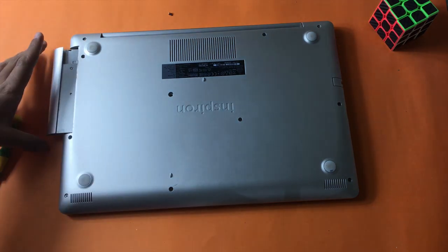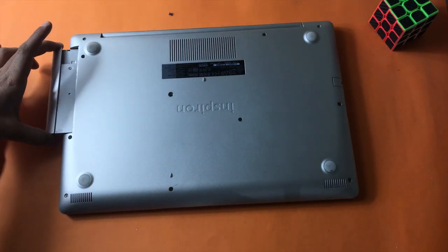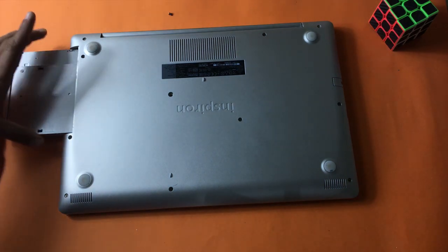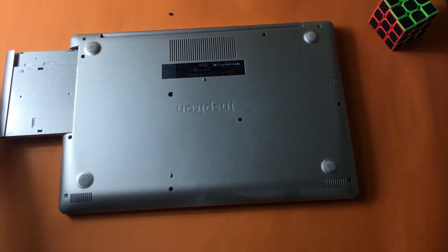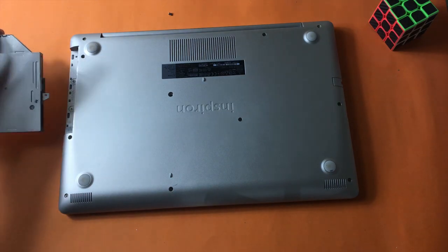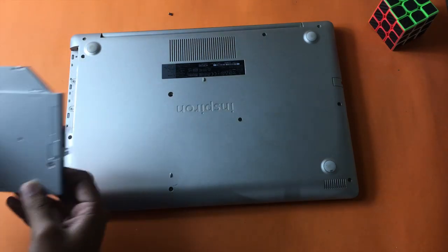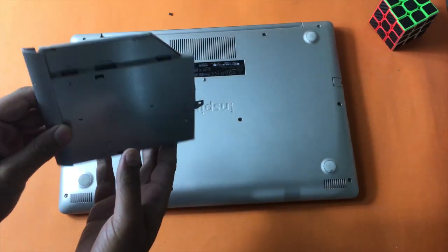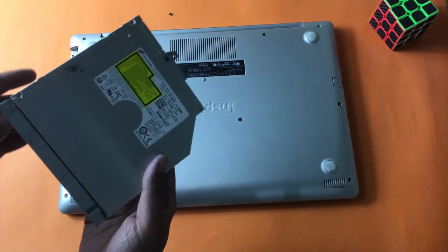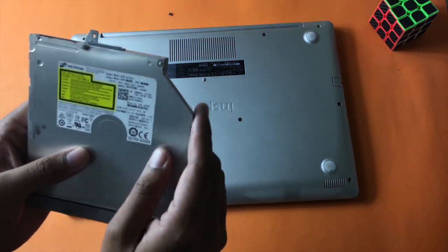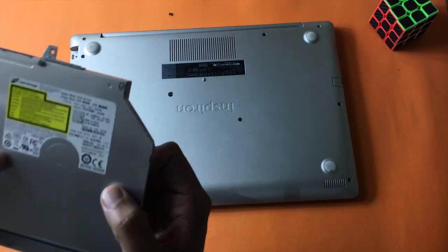So let's just move it out. Hopefully it will move out. Yes, it is. So here is my DVD drive, as you can see. Now here on top, let me just see if I can find the size or not.